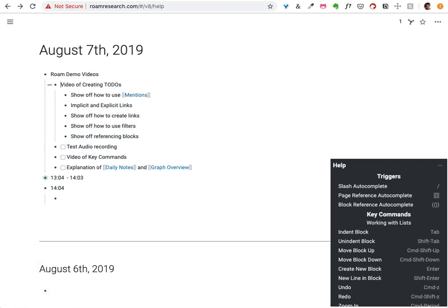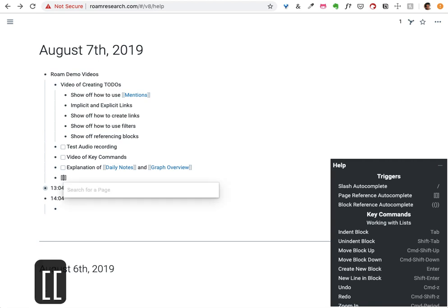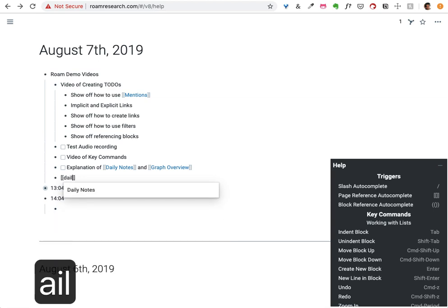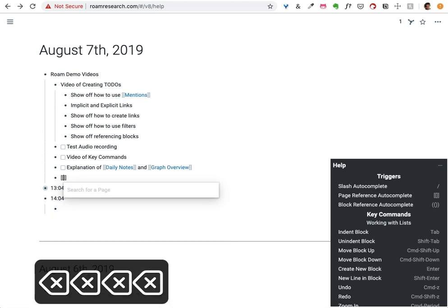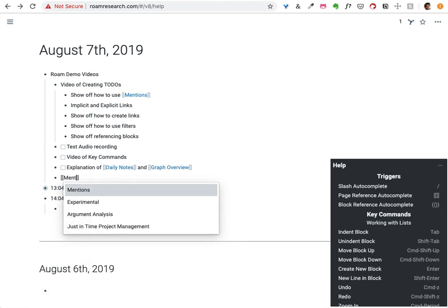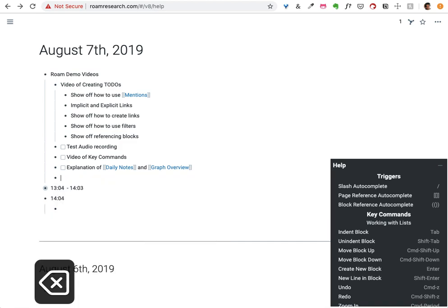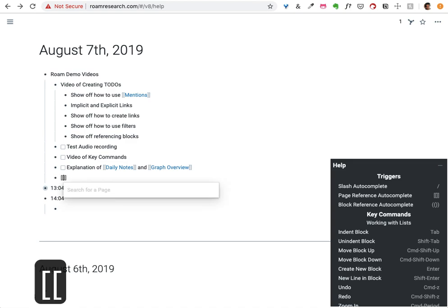Those are the basic key commands. Roam makes extensive use of autocomplete because we want to make it really easy for you to reference notes which exist elsewhere in your database. If you're inside double brackets, you can quickly find other pages that you might be looking for.